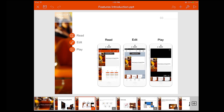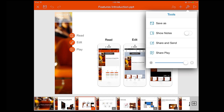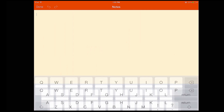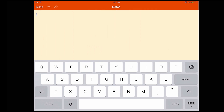Open the slide you wish to add notes to. Then come up and select Tools. Turn on Show Notes. Double tap to add notes, and then you can type whatever you like.